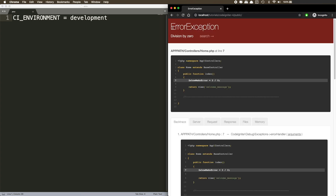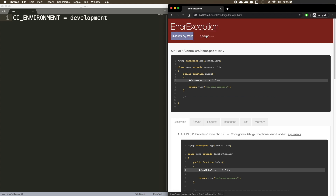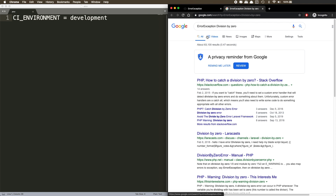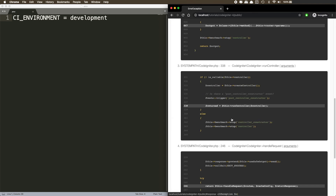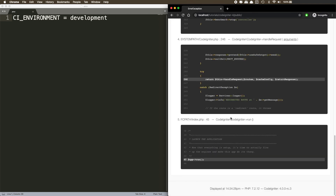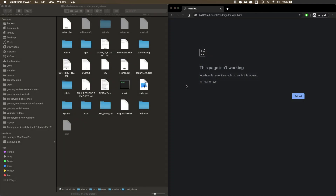It even has a Google search of the error with a single click. Honestly, I'm pretty excited about this error reporting.